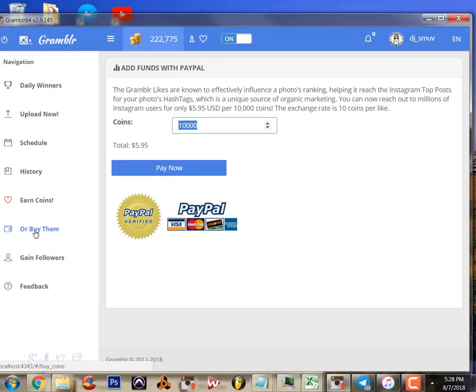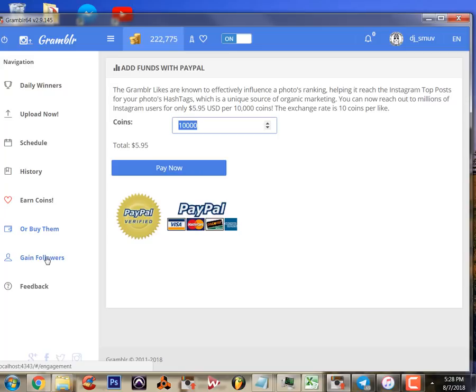So we've covered those points of Grambler - uploading, scheduling, looking at the history, earning coins - and now we come to like the second best thing about this program, which is gaining followers.